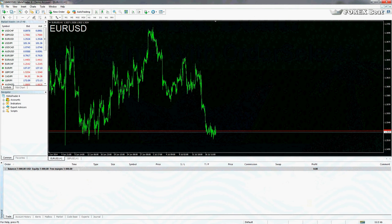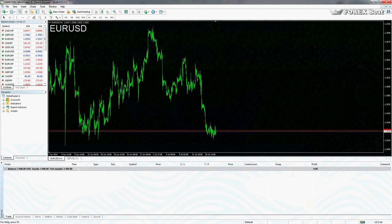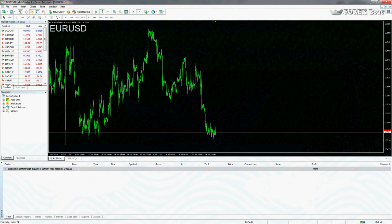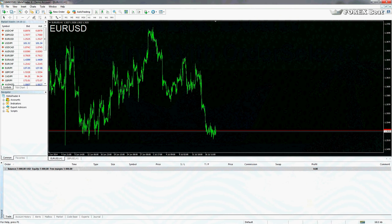Hello, this is Kirill from forexboat.com and welcome to our MQL4 tutorial on algorithmic trading for beginners. In the previous tutorials we looked at how to open orders, how to close orders, how to modify them. But now we have a question: what do we do if we already have an order in the market and we want to find out information about it — we don't necessarily want to do anything yet, but we just want to understand the order.